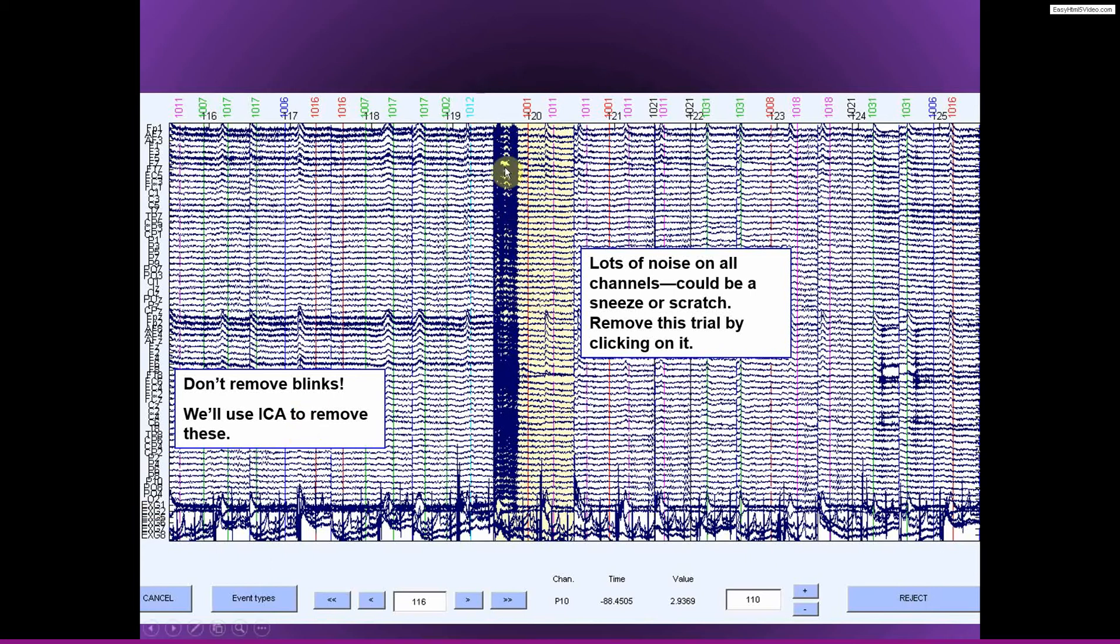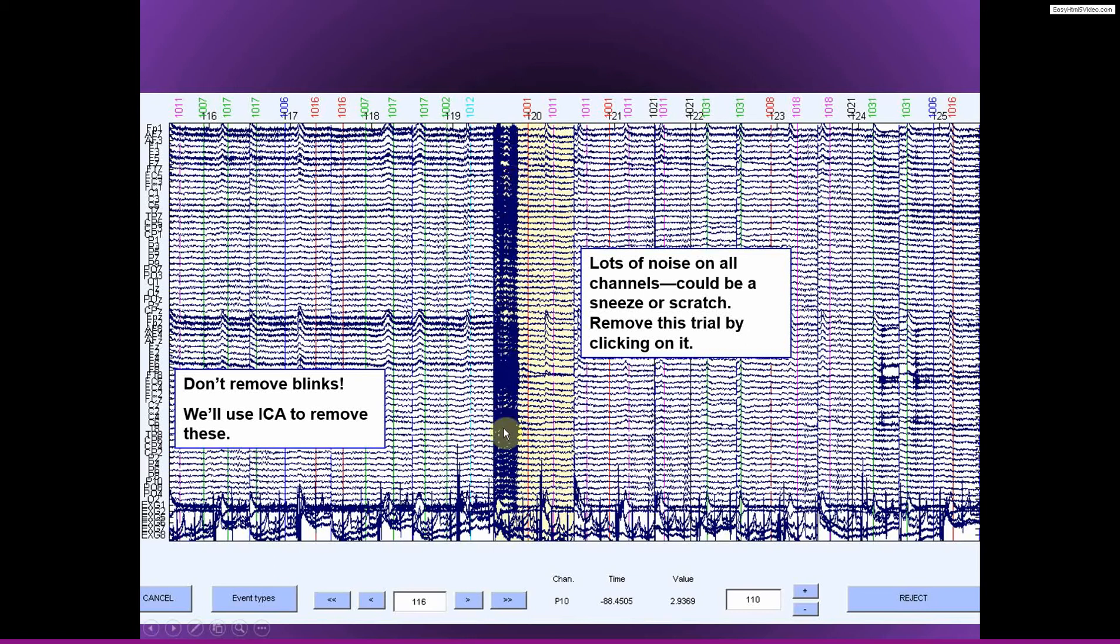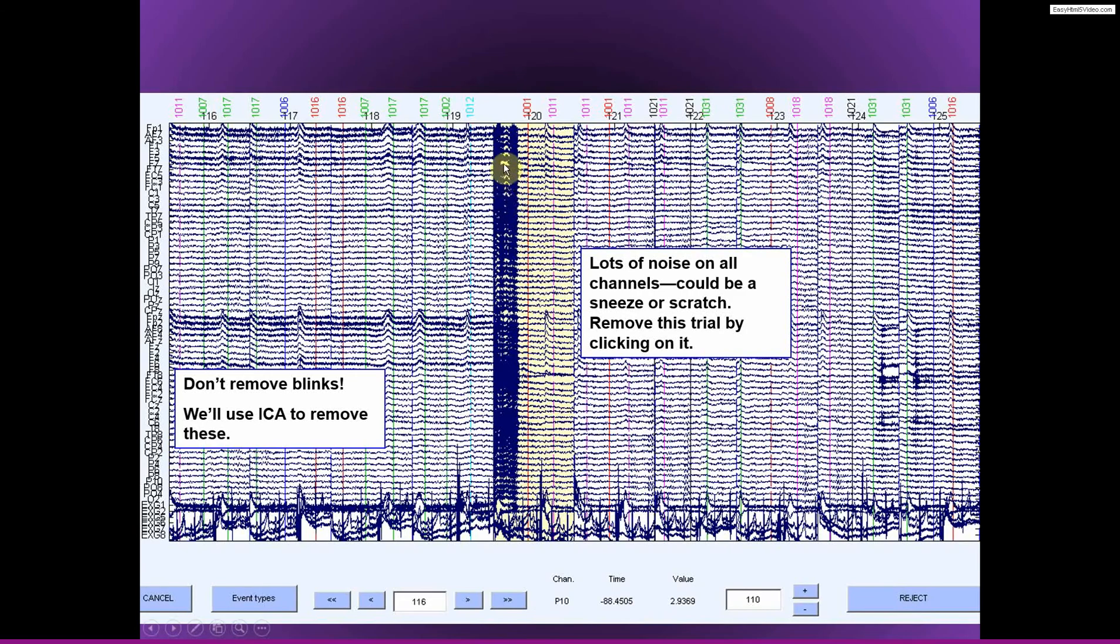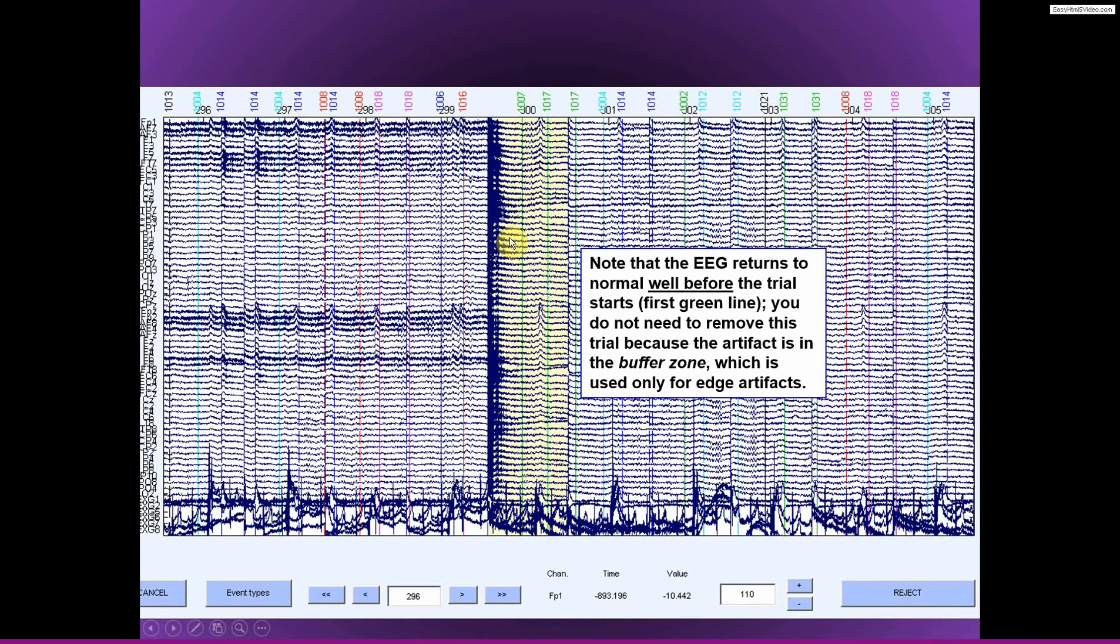Here you see lots of high-frequency noise. It really cuts across all the channels. And you can also see, so this is the stimulus marker here. It's kind of right in the pre-stimulus baseline period. So this is bad. We definitely want to remove this trial because we don't want our baseline to contain all of this artifactual activity.